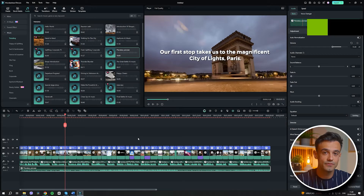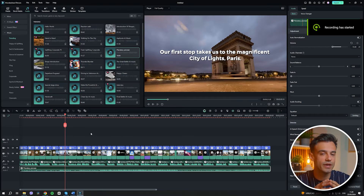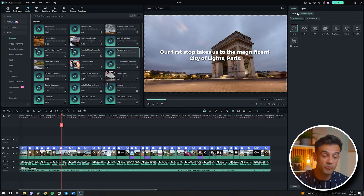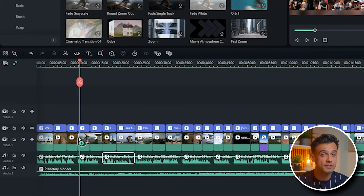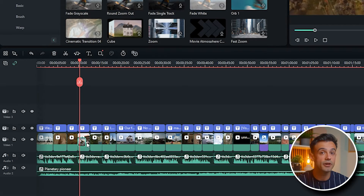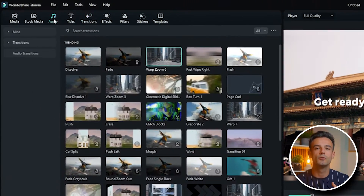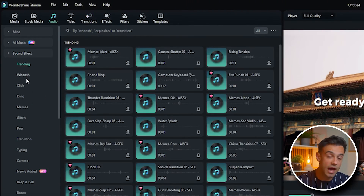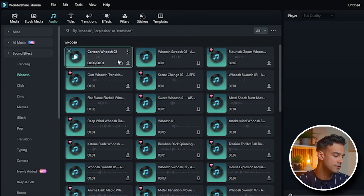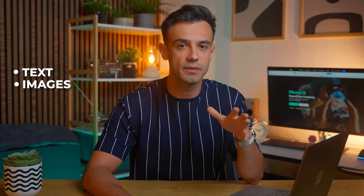After a brief wait, the automatically generated video will appear on your timeline. This is where the fun begins. You now have complete freedom to modify any aspect of the video. Want to change the text? No problem! Need to swap out some images for ones that better fit your video? Go ahead! You can also adjust the music and include sound effects to enhance the overall impact of the video. You can change the text, the specific images, adjust the music, include sound effects.